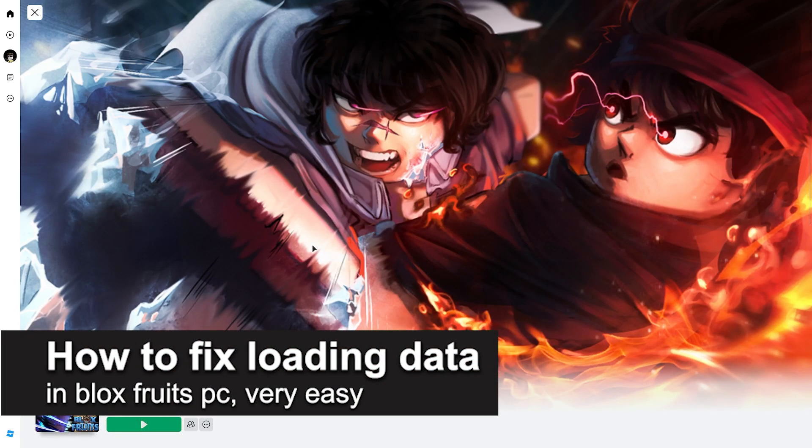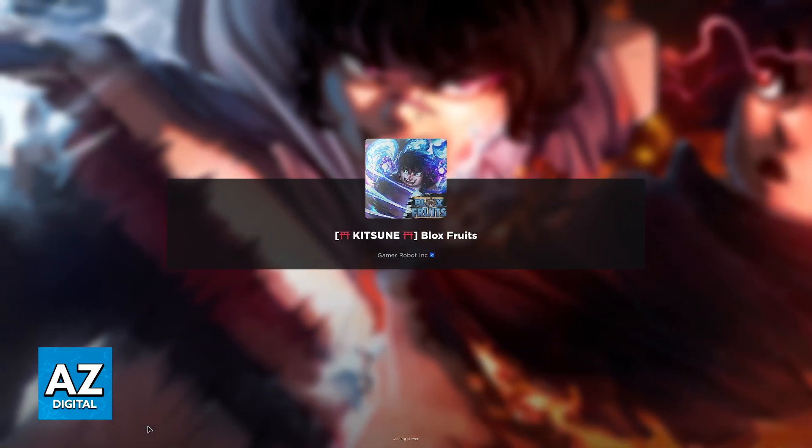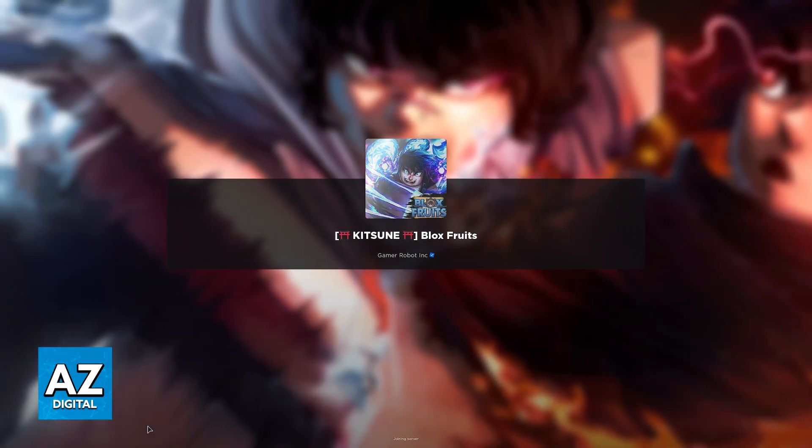In this video, I'm gonna teach you how to fix loading data in Blox Fruits on PC. It's a very easy process, so make sure to follow along.